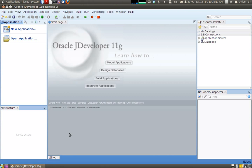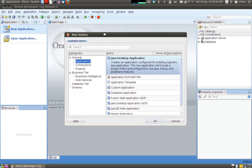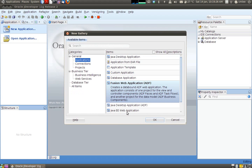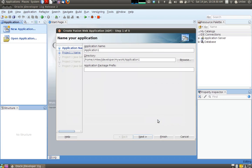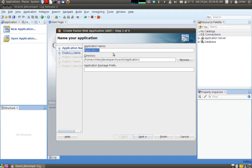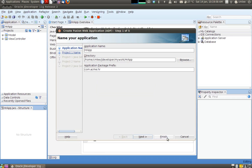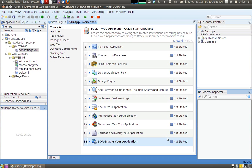So I'm going to open up JDeveloper and I'm using 11g release 2. And what I'm going to do is I'm going to start off by creating an ADF application. So we select ADF application and we click OK. So I'm running Oracle XE database and in Oracle XE database there is a sample database called HR. So I'm going to be creating my views on that particular database. So the application name I'm going to call is HR app and the application package prefix I'm going to call com.acme.hr and I'm done with it. So JDeveloper is now going to create a project for me.